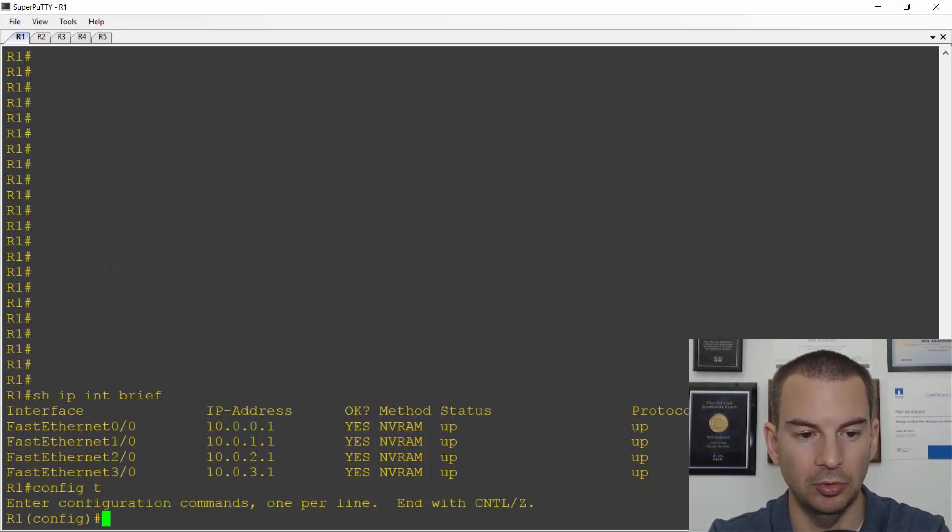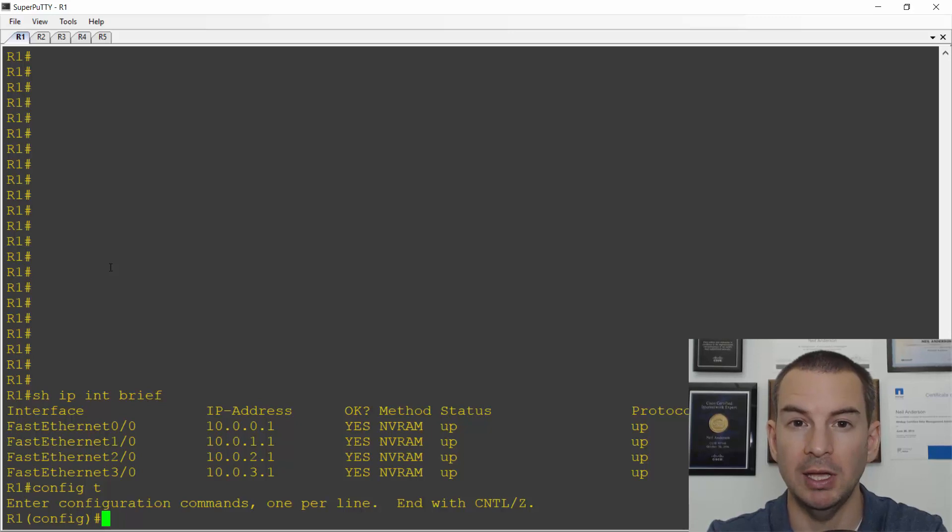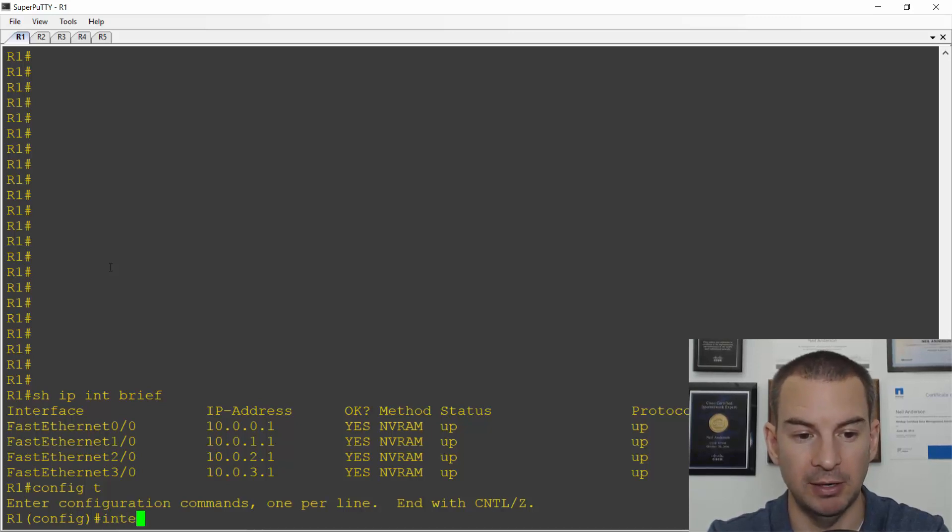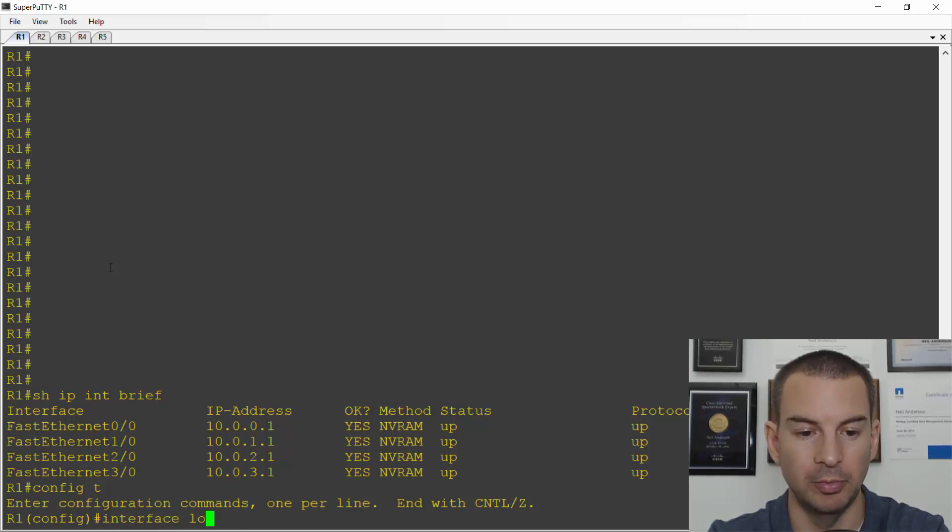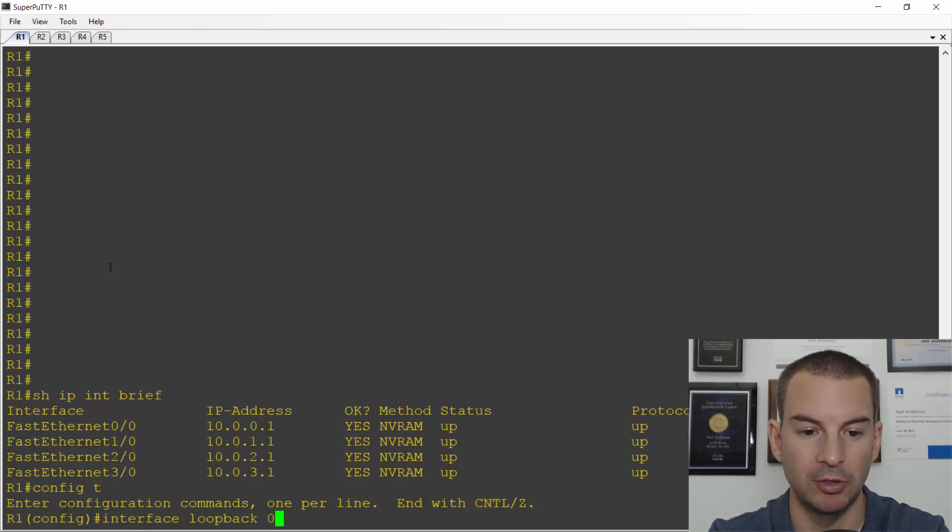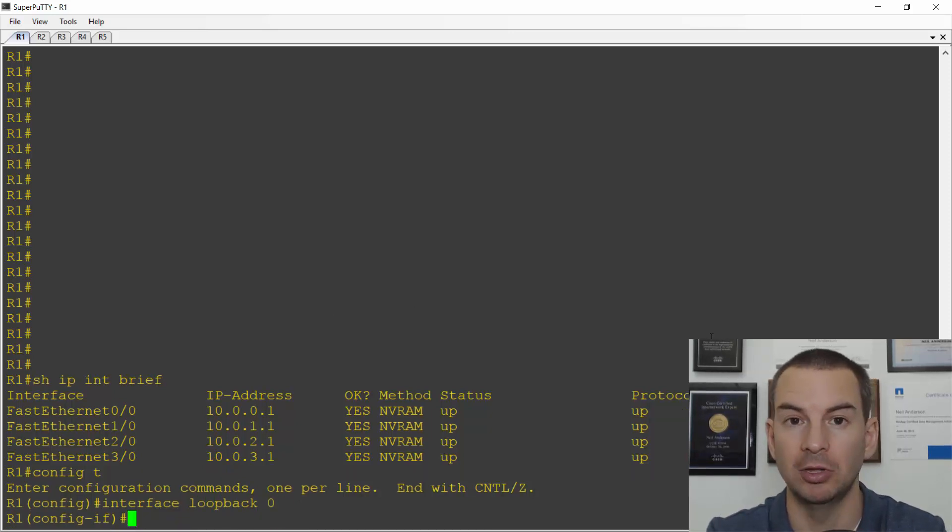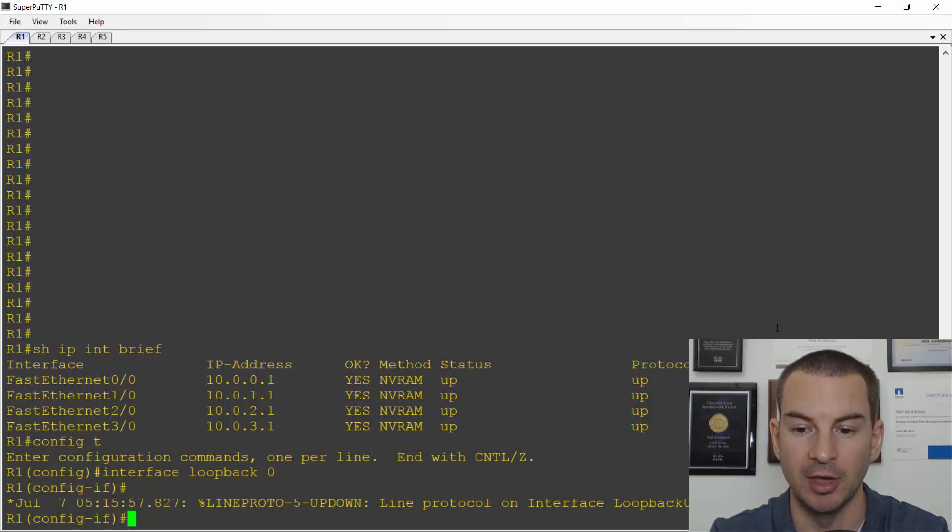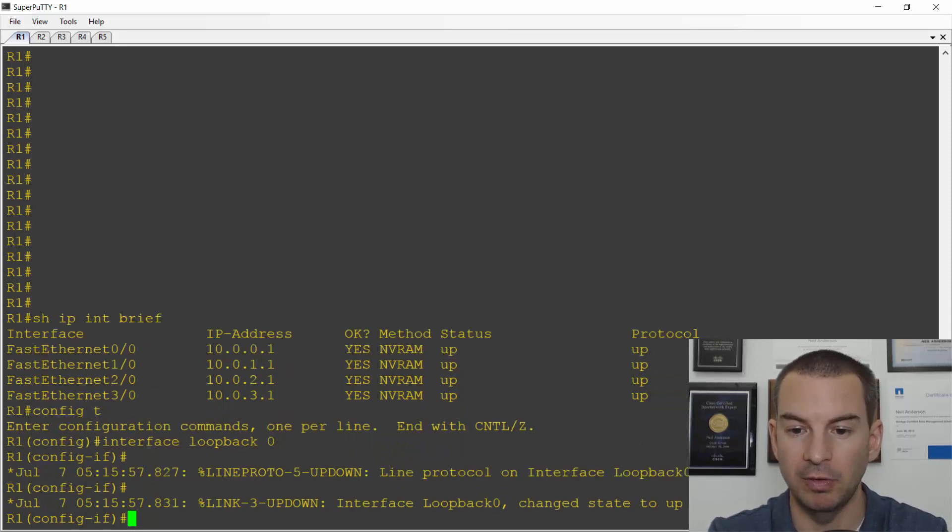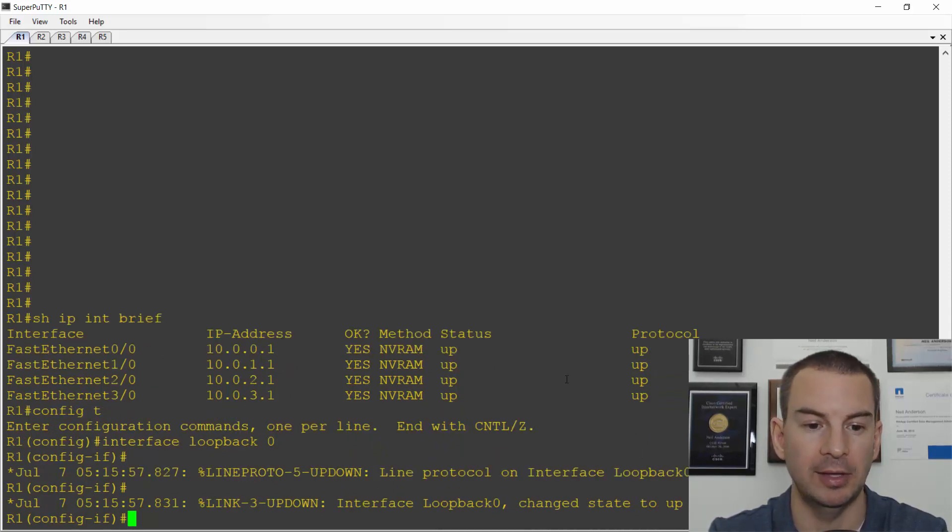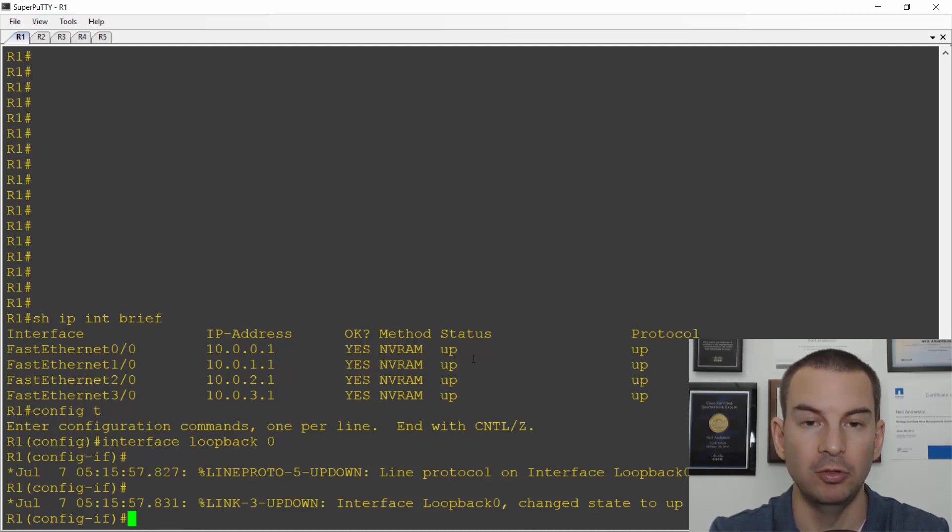So I'll go to global configuration and then to create a loopback interface, the command is just interface loopback and then the number you want to use. That creates the interface as well as taking you to the configuration mode for the interface. And notice that the interface goes up immediately because it is a loopback.